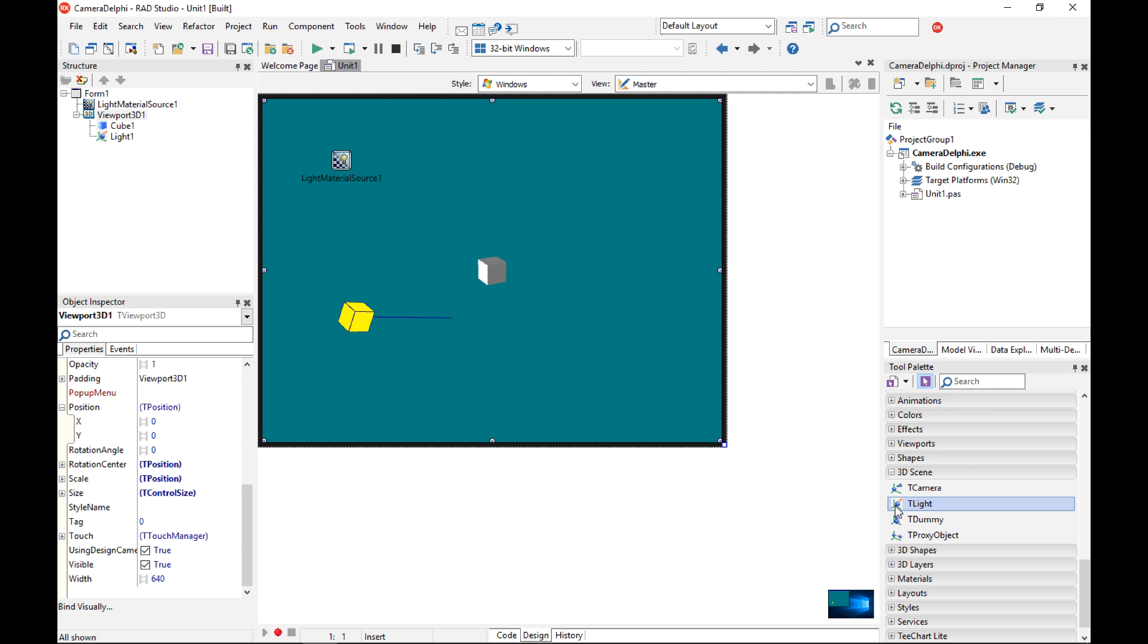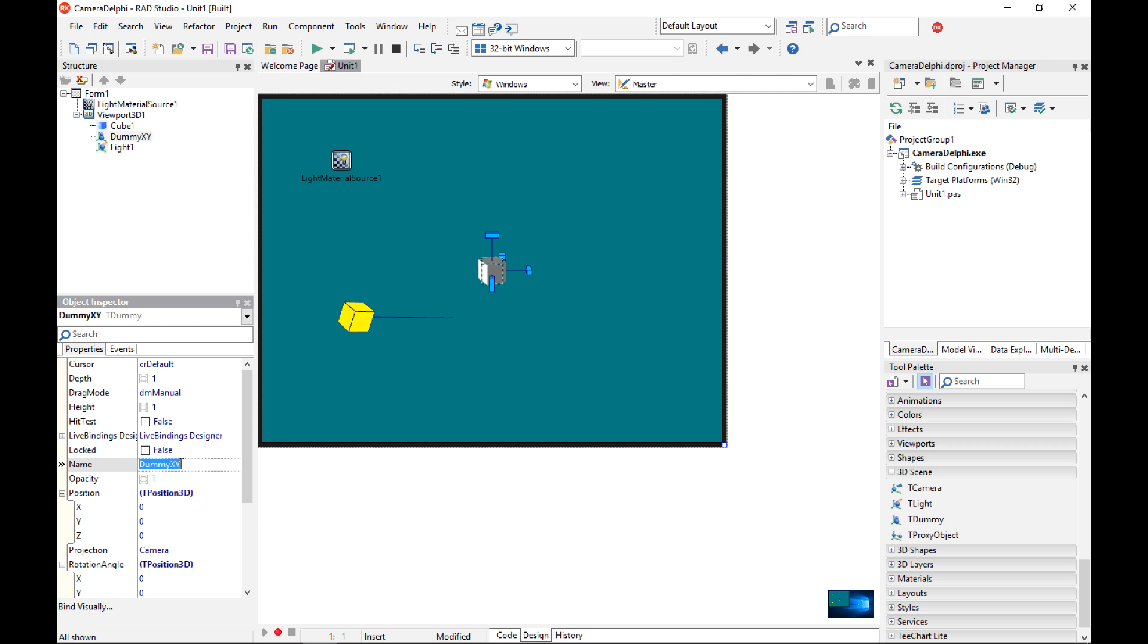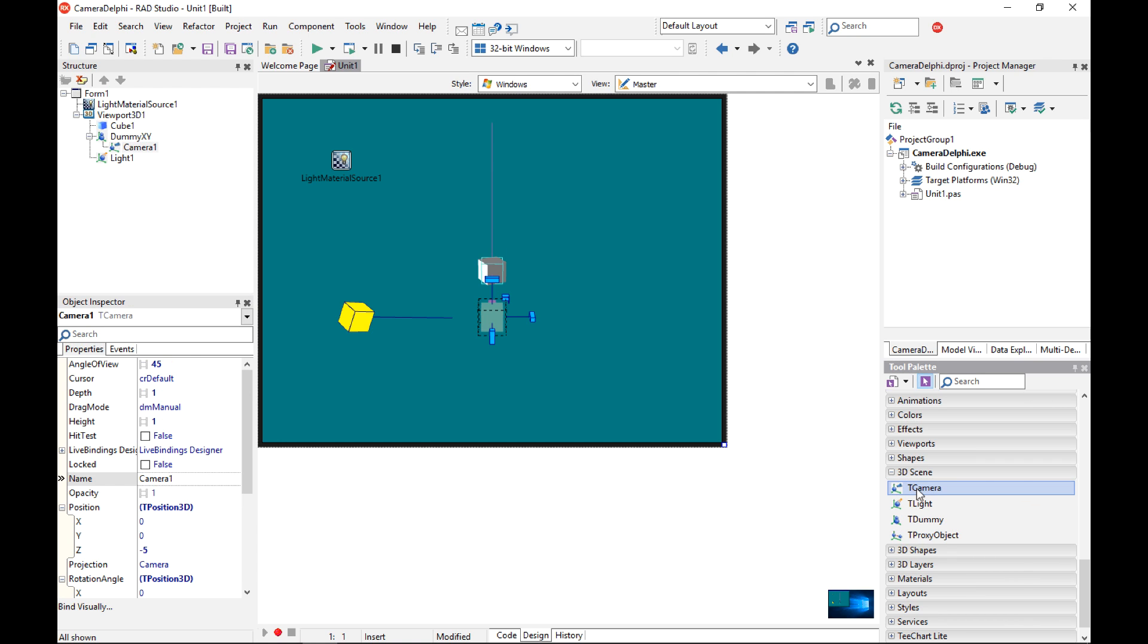Let's add a camera to the form. But before I do it I'm going to add a T dummy component to the form. This dummy is a 3D component that does not have any visual representation but acts as a container for other components. So I'm going to add a camera component to my dummy component.